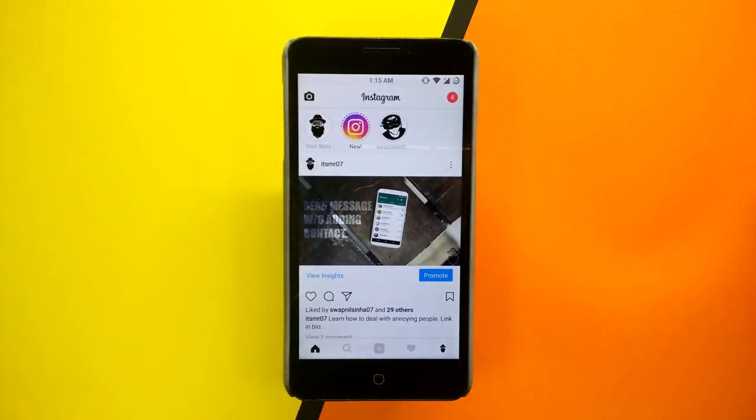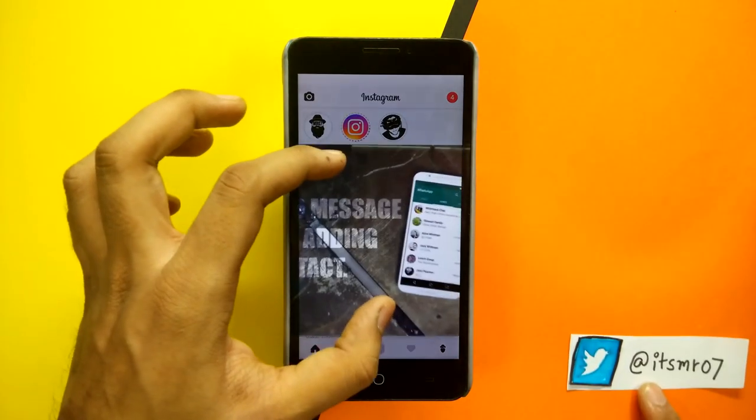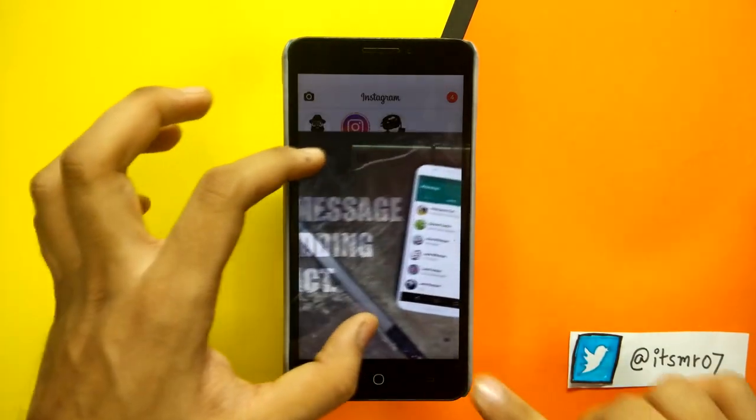Now moving to trick number 7, you can even zoom in to the Instagram post just like you normally would.